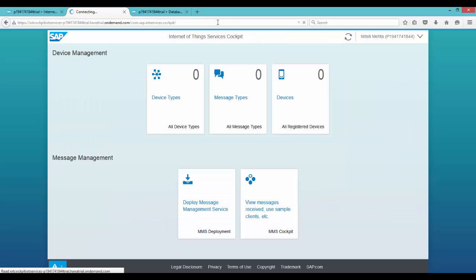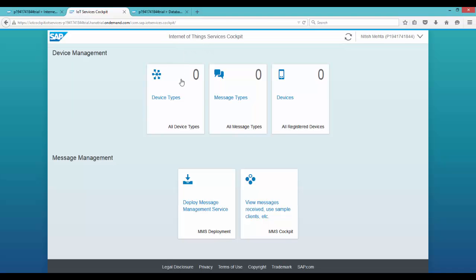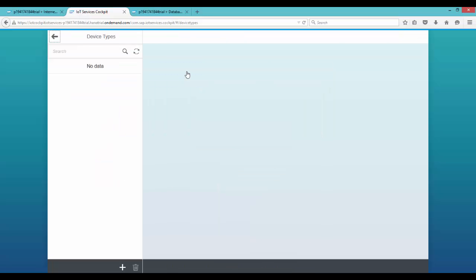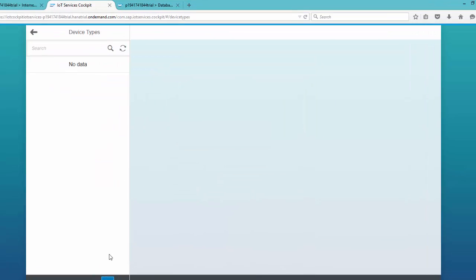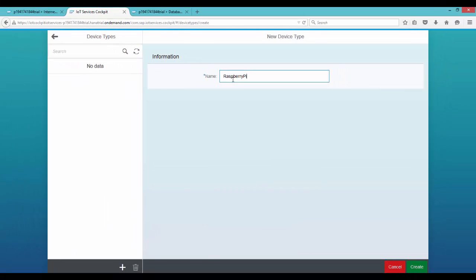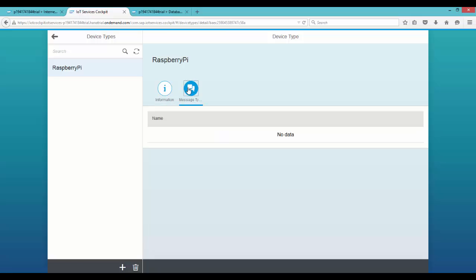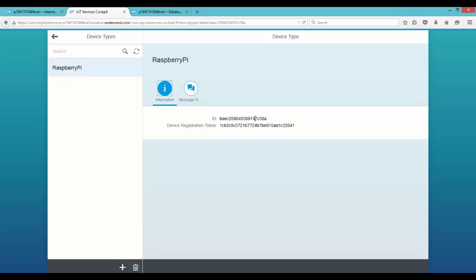Now you can go back to your IoT cockpit and refresh it just to be sure. Now we will be creating different entities that model our IoT database. The first one would be device types. You can have any kind of devices — what I will be choosing is a Raspberry Pi. Type Raspberry Pi and click on create. This would create an entity device type of name Raspberry Pi, along with an ID generator and a device registration token.